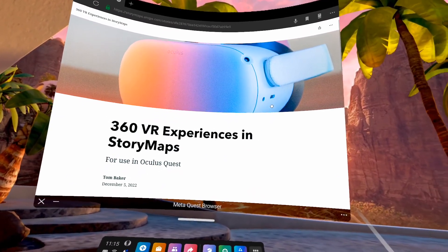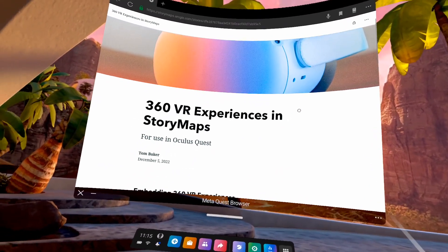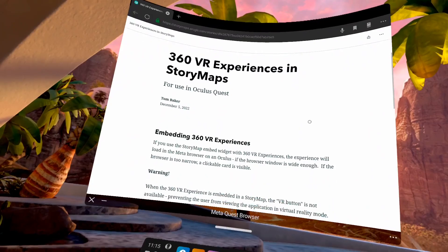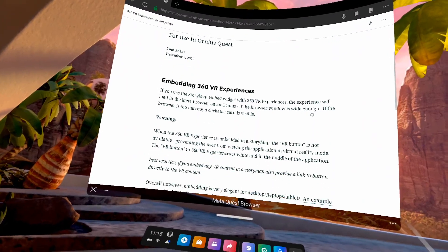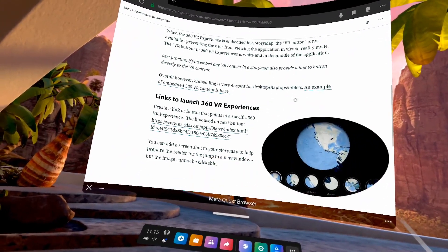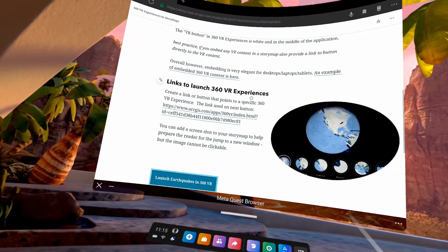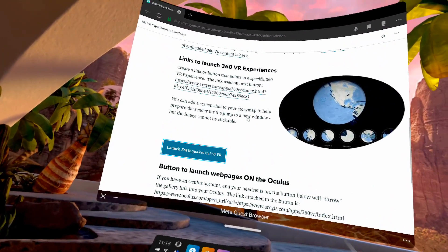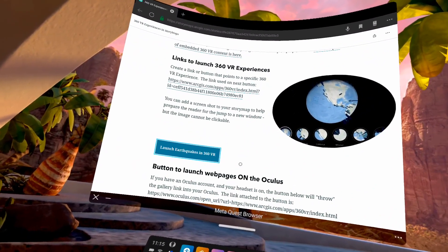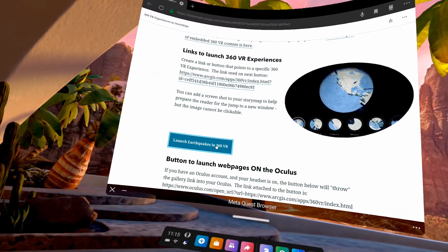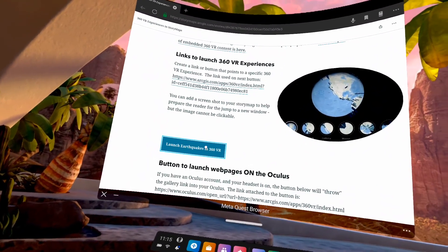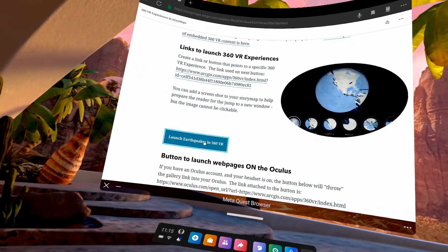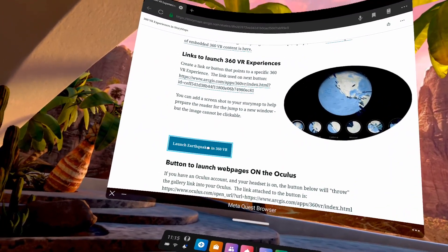As I use my handheld device, I can scroll down my story map and read the content, see the images. And I've prepared a special button here that will launch a 360 VR experience.